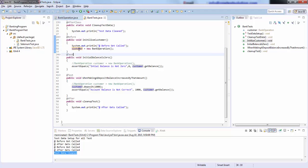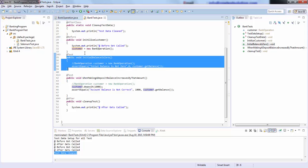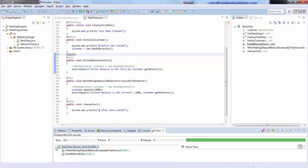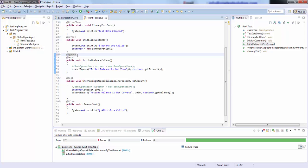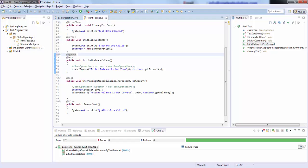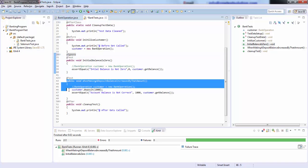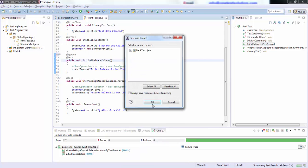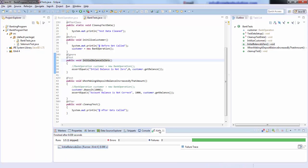Next, if I want to ignore a particular test and don't want to run it, I can use the @Ignore annotation. If you see currently two tests have been executed. Now if I want to ignore a specific test, I can use @Ignore — it actually skips that particular test. If I run this, only one test is going to be executed. In the JUnit view, you'll see only one test has been executed and one has been skipped.